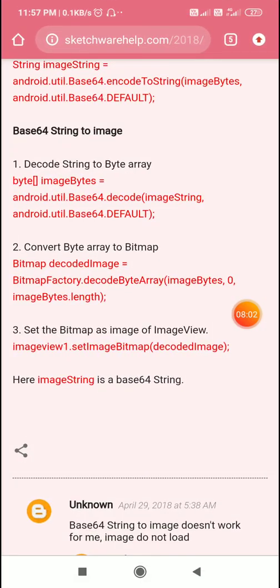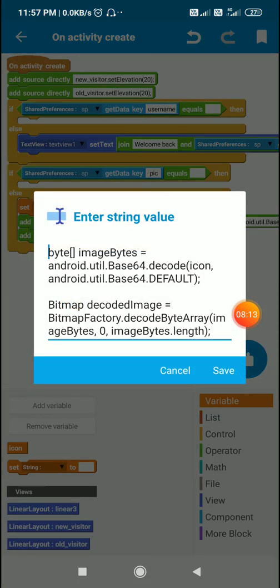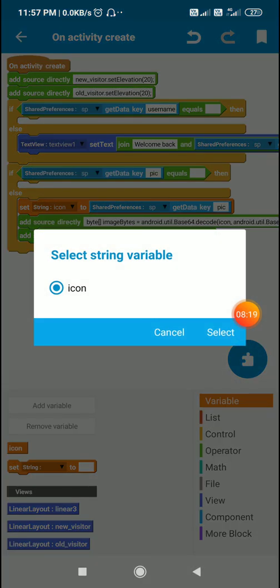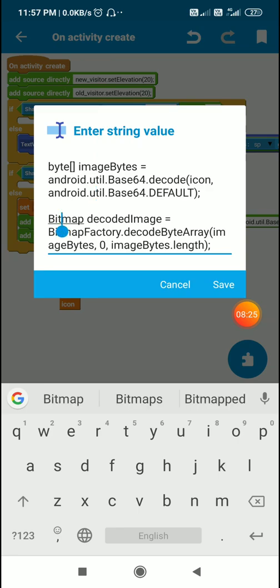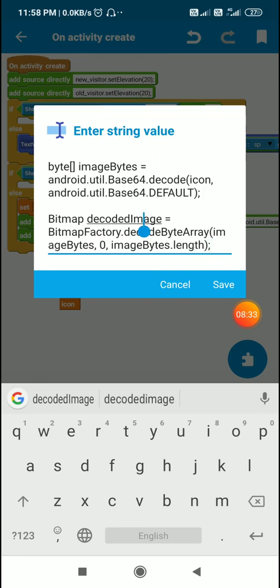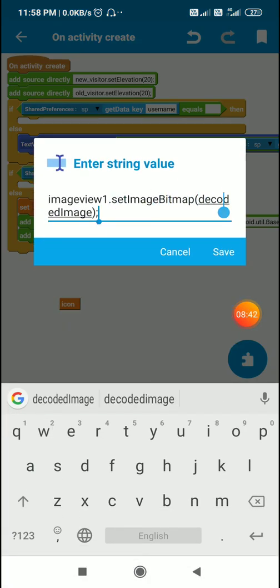I set `imageBytes` equal to `Base64.decode(icon)` — using `icon` instead of `imageString` because my stored variable is named `icon`. After that I convert `imageBytes` to a bitmap called `decodedImage`, and then display it in `imageView1` using `imageView1.setImageBitmap(decodedImage)`.